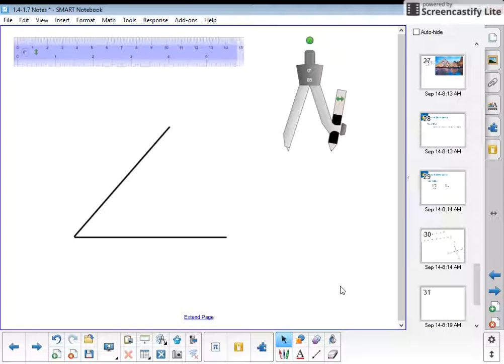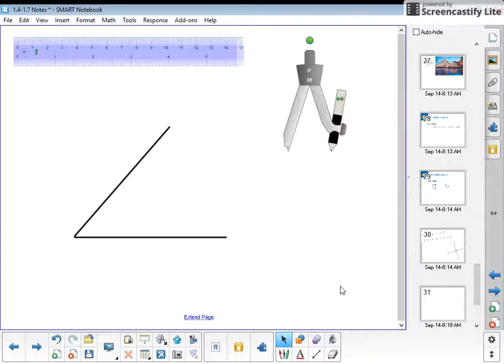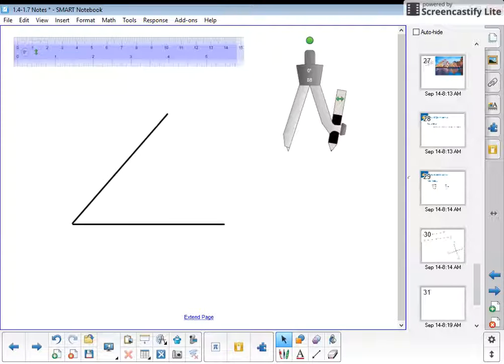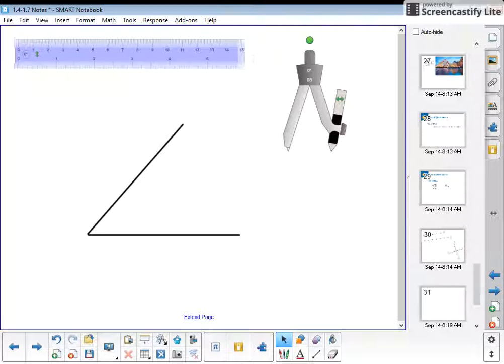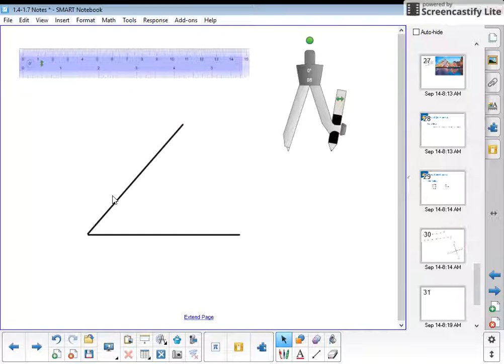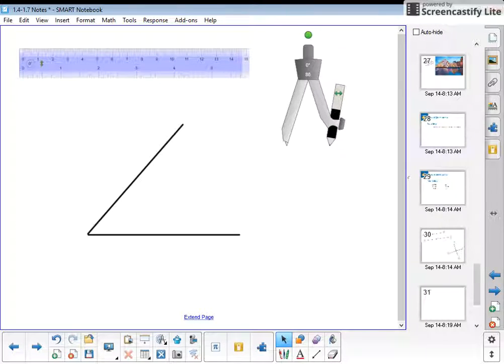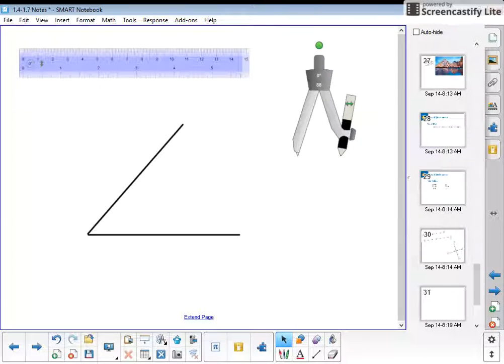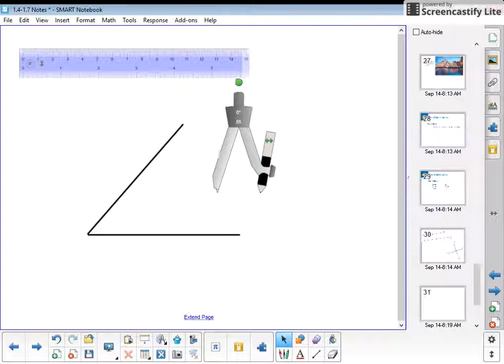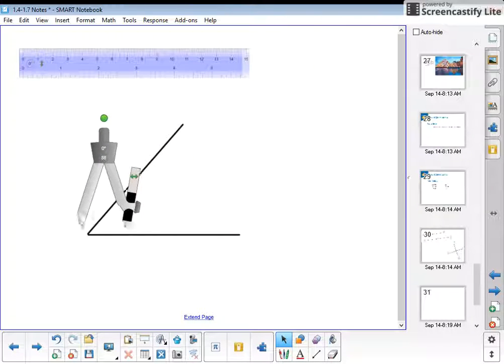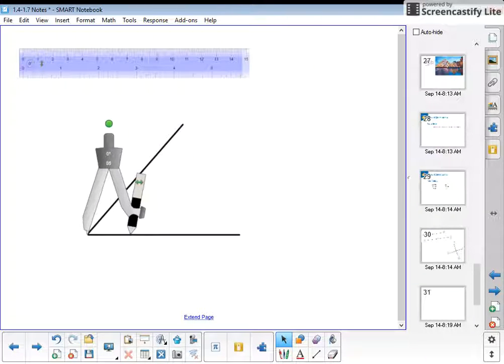To construct an angle bisector you need three things: an angle to bisect, a ruler or straight edge, and your compass. To start, we need to make two marks on our angle that are